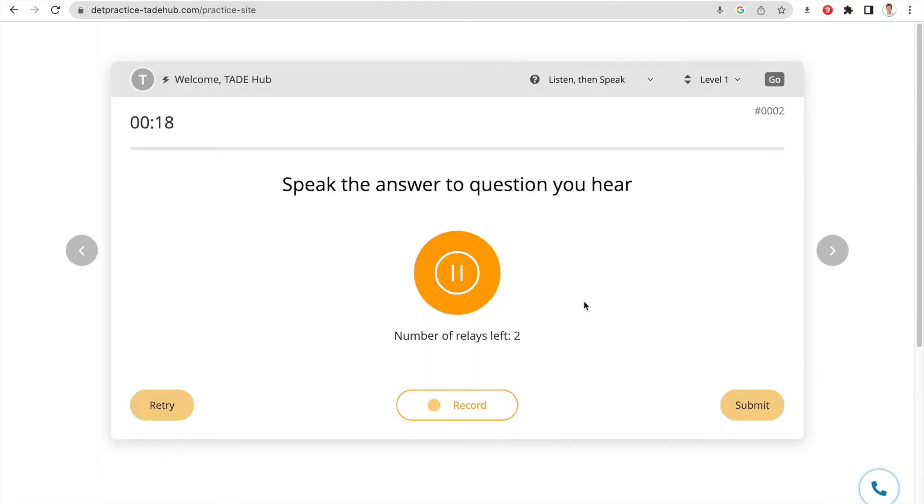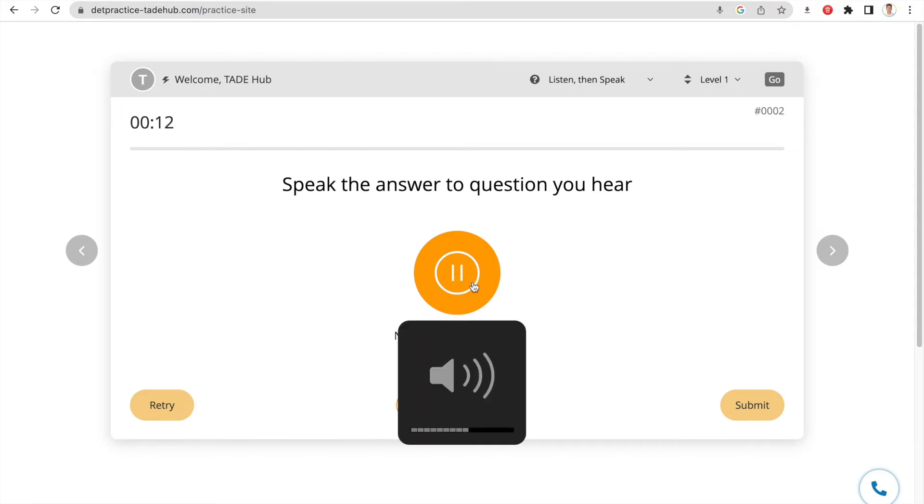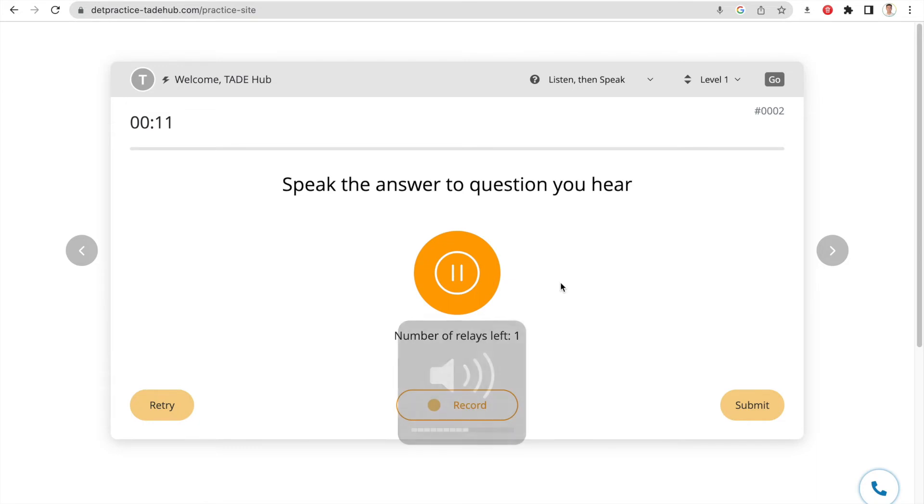Describe a school subject you love learning right now but didn't like before.